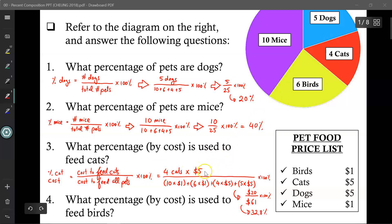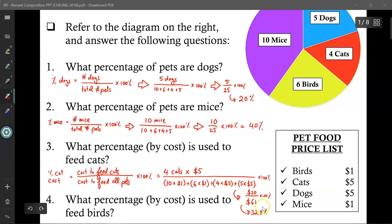Since there are 4 cats each one costing $5, it will cost $20 to feed all the cats. There are 10 mice each costing $1 (10 times 1), 6 birds each costing $1 (6 times 1), 4 cats costing $5 each, and 5 dogs costing $5 each. Altogether it costs $61 to feed all the pets. So $20 divided by $61 times 100% gives 32.8% — so 32.8% of the budget to feed all pets is diverted solely to feeding the cats.